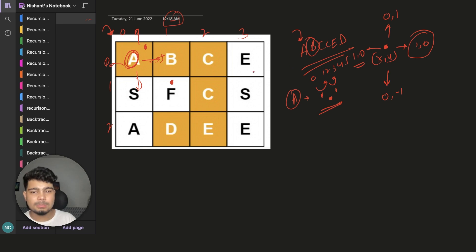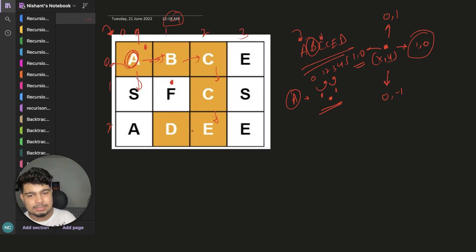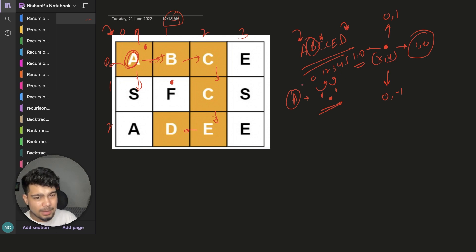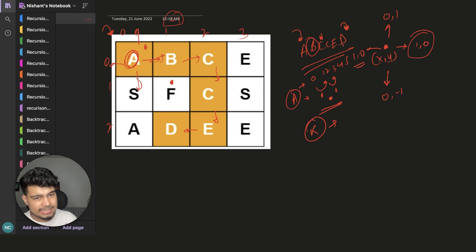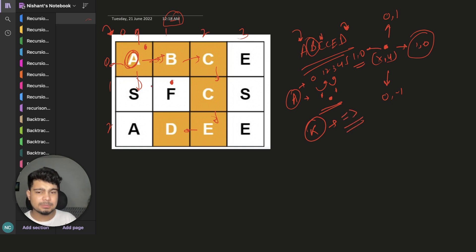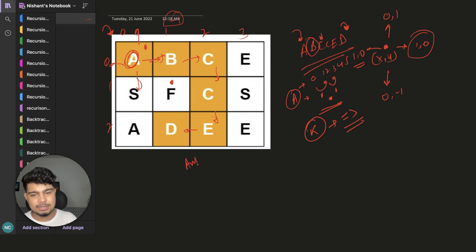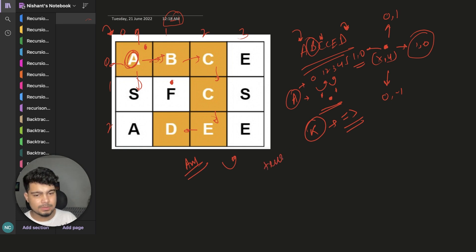After that, we will check right and explore all possibilities. Now, what is the base condition? The base condition is that we keep our index — let's call it k. If k's value becomes greater than the word size, that means we have searched the whole word and found our answer. We will return true.